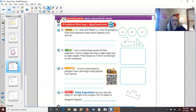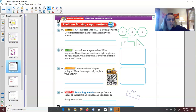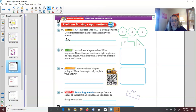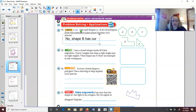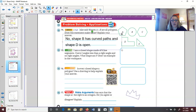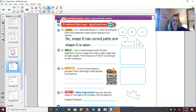Problem solving: Jake said shapes A through E are all polygons. Does this statement make sense? Let's look — no, it does not make sense, because shape B has curved paths, and shape D is open. So those two are not polygons, and it does not make sense to say all of those shapes are polygons.